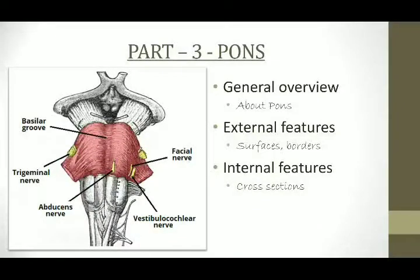Hello everyone. Today we will learn in detail about pons and midbrain of the brain stem. Starting with pons.